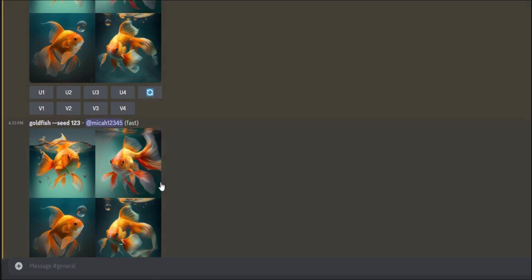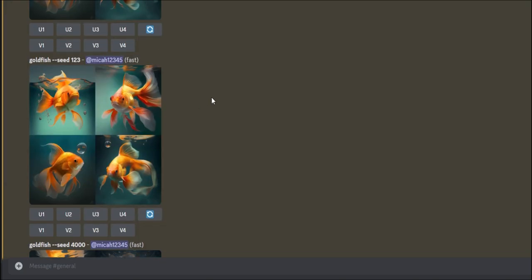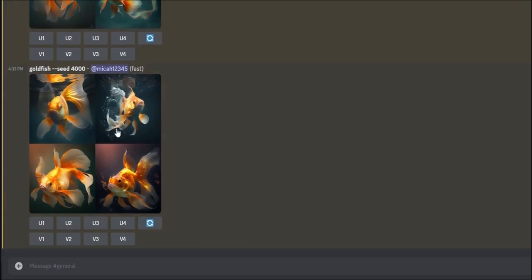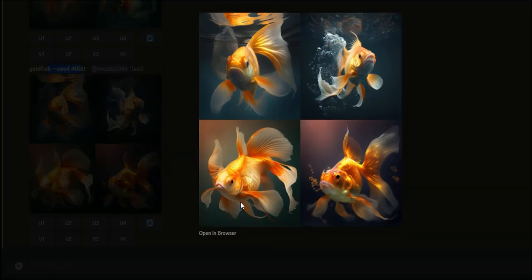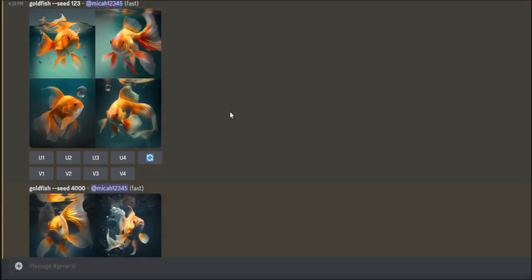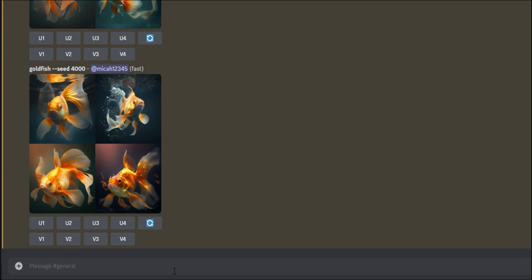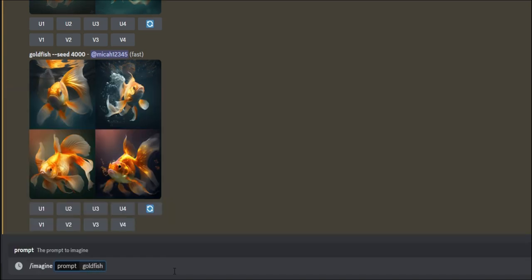The idea is that you could recreate or reference a seed if you want the exact likeness of a prompt's output. If I use the word 'goldfish' with seed 4000, I get different goldfish generations — same word prompt, different seed, different results. Every time I run 'imagine goldfish' without specifying a seed, I'll get something entirely different.